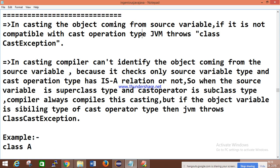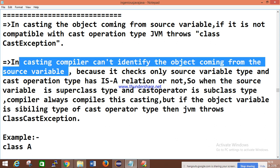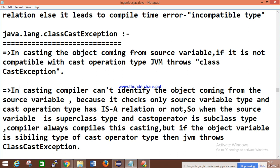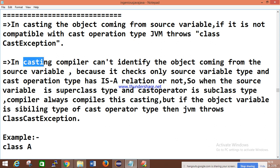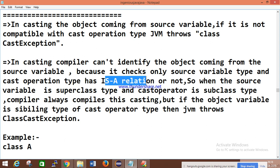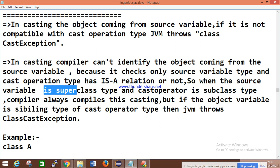If the object coming from the source variable is not compatible with the cast operator type, then the JVM will throw a ClassCastException. In casting, the compiler cannot identify the object coming from the source variable — that is the job of the JVM. The JVM checks whether the source variable type and cast operation type have a relationship.